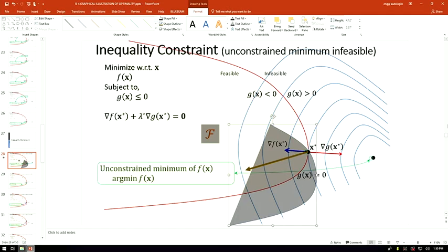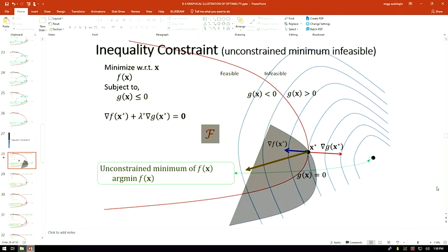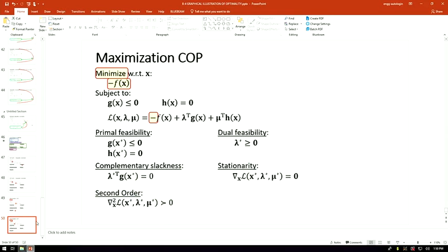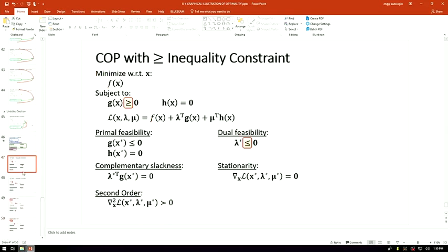In the case where the angle is acute, this point would no longer be the constrained optimum — the constrained optimum would then be somewhere in the interior of the feasible region. We will look at some examples in the next lecture.